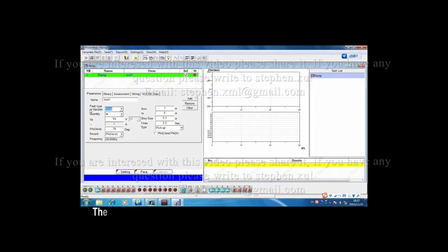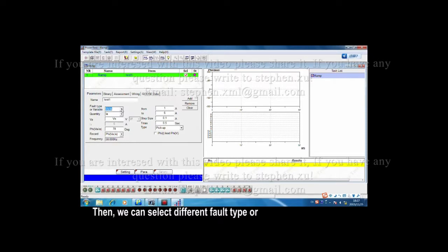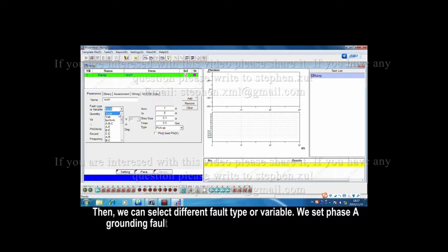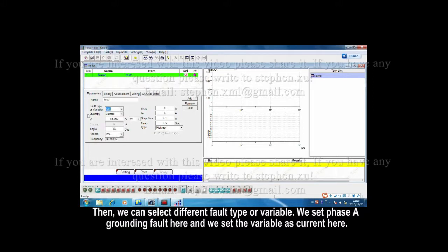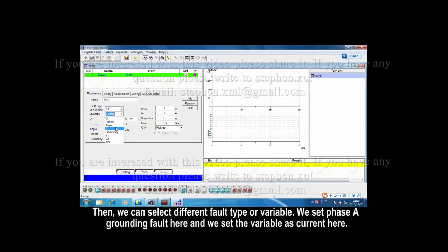Here, we can select the different fault type or variable. We set phase A grounding fault here, and we set the variable as current here.